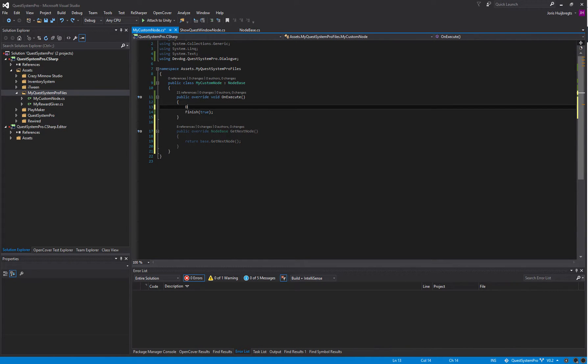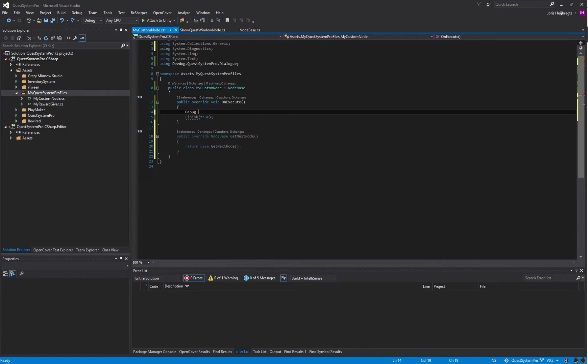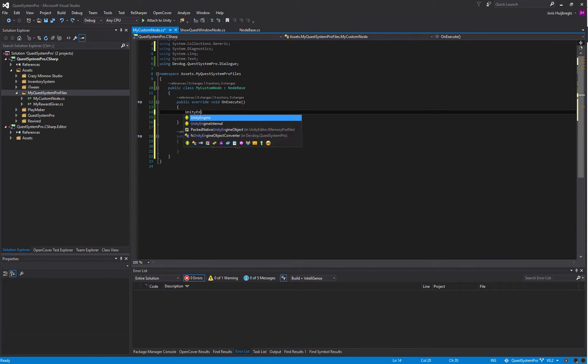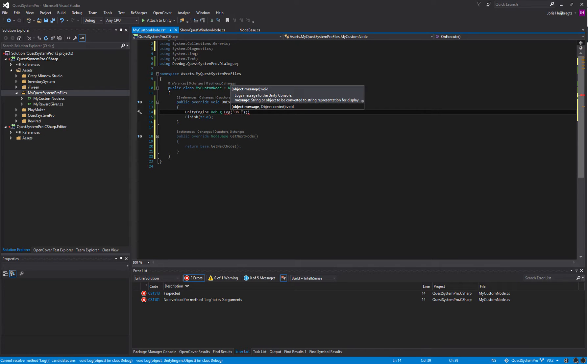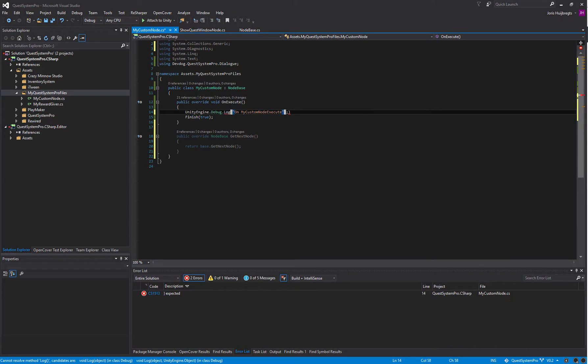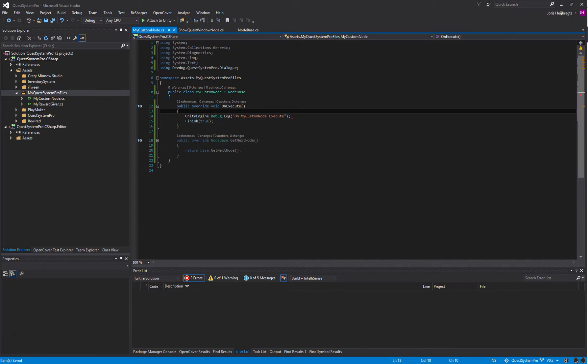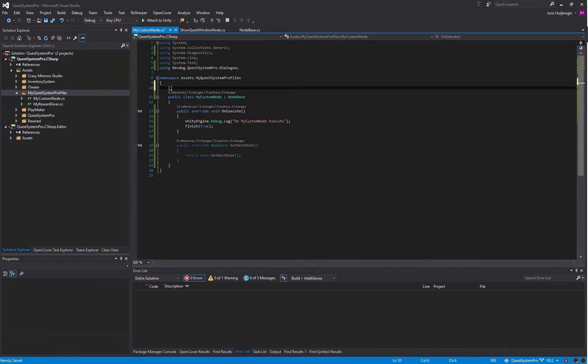For now let's just create a very simple node that does a Debug.Log message.